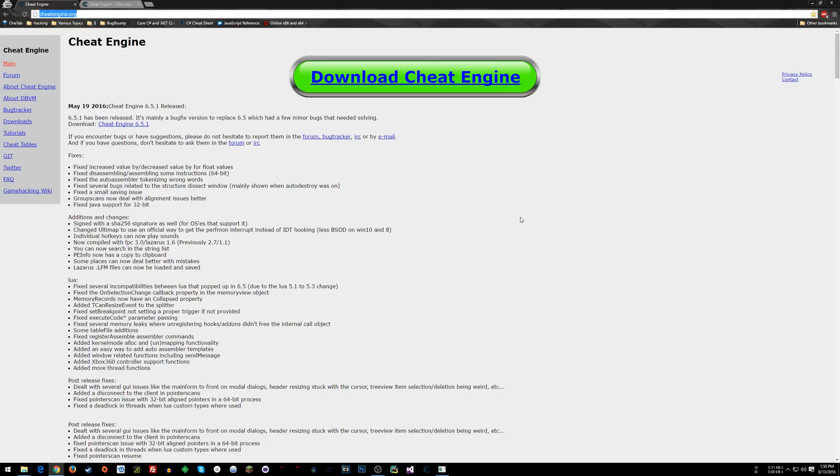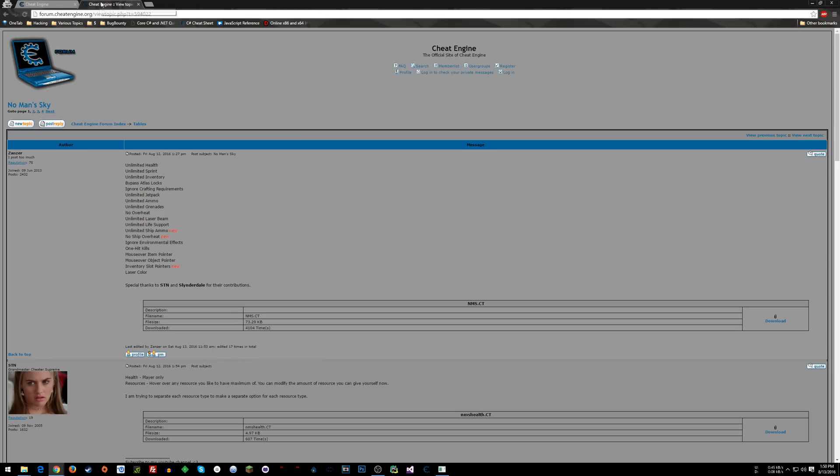So now that that's out of the way, once you get Cheat Engine installed, then what you want to do is I'll have a link to this in the description below.